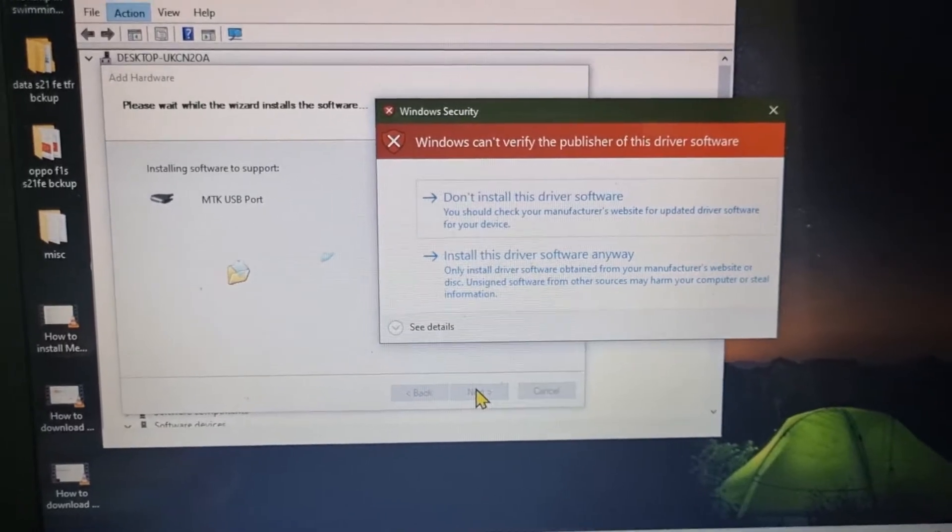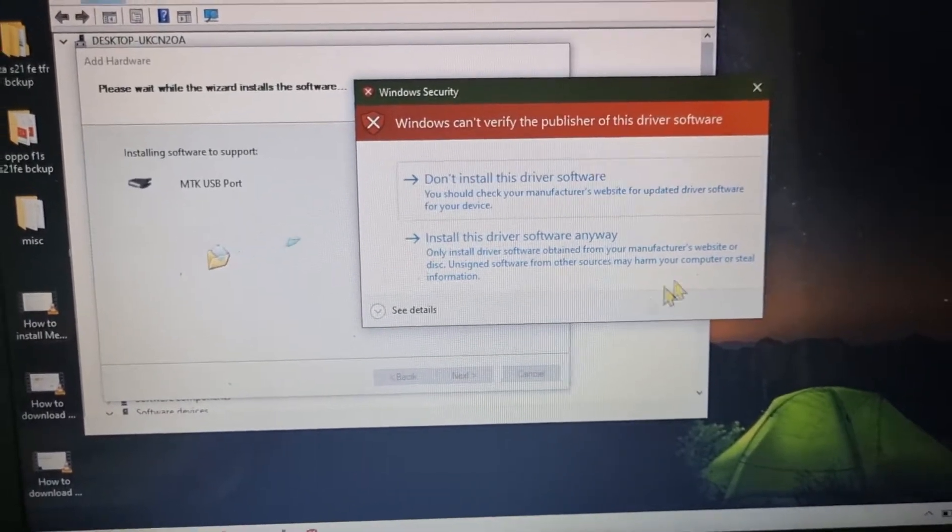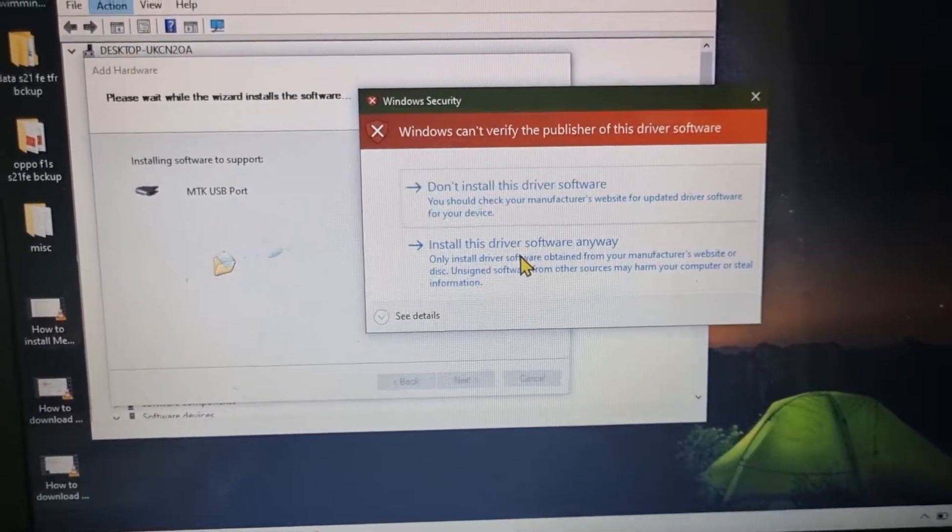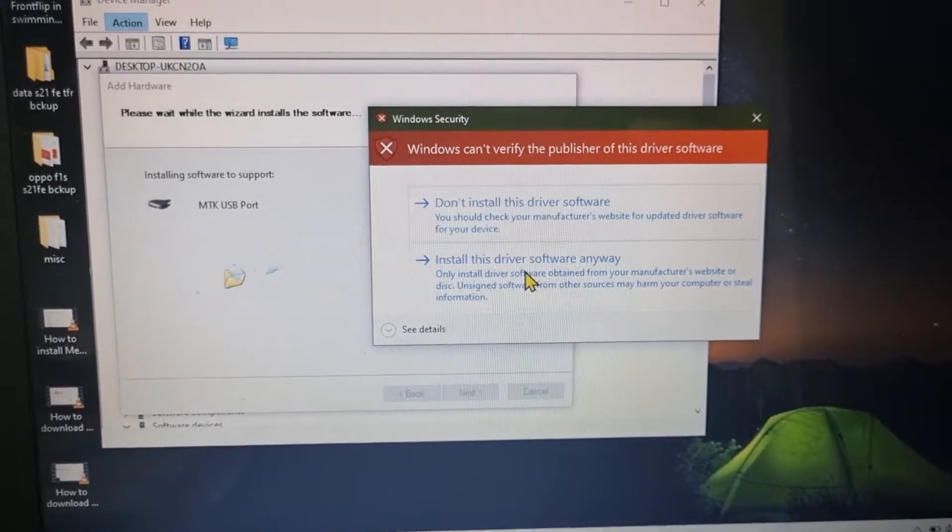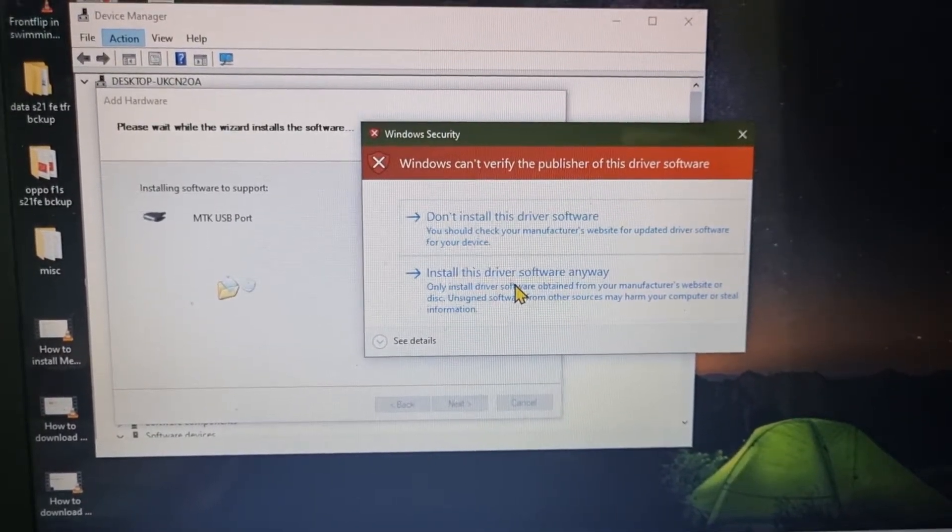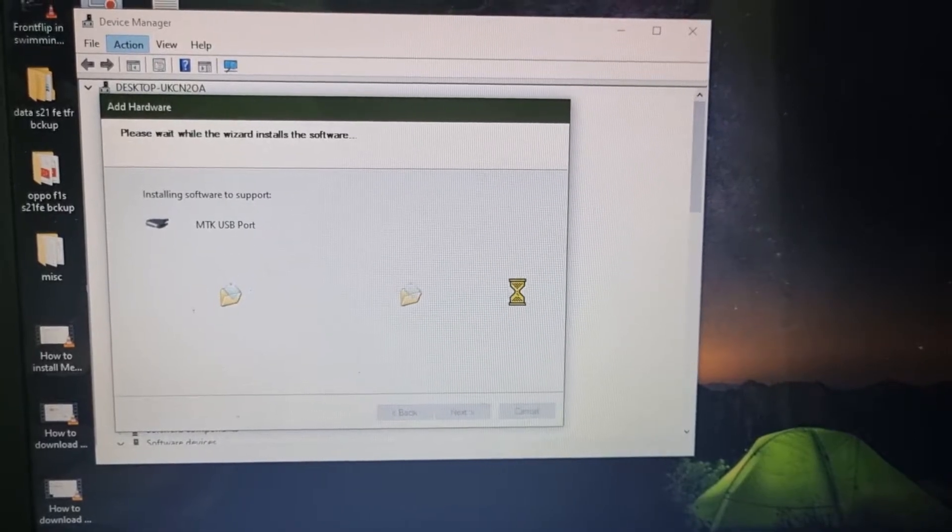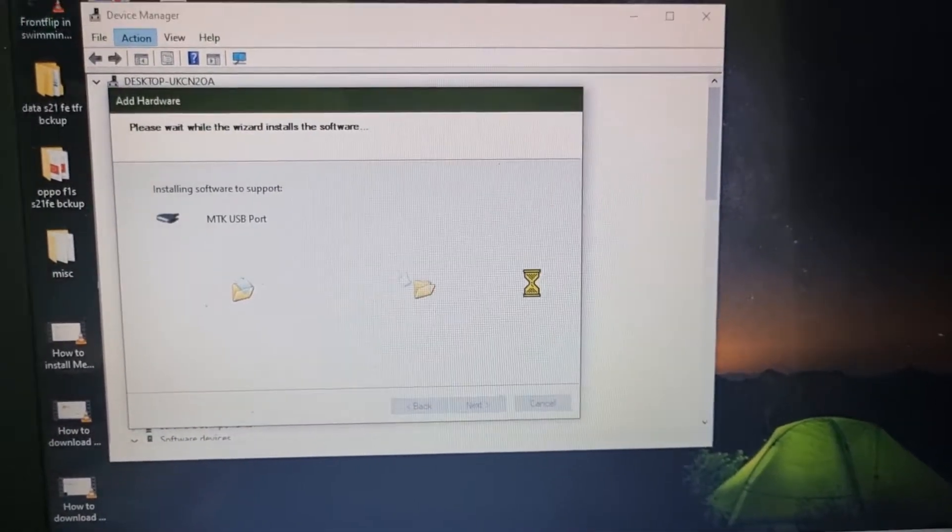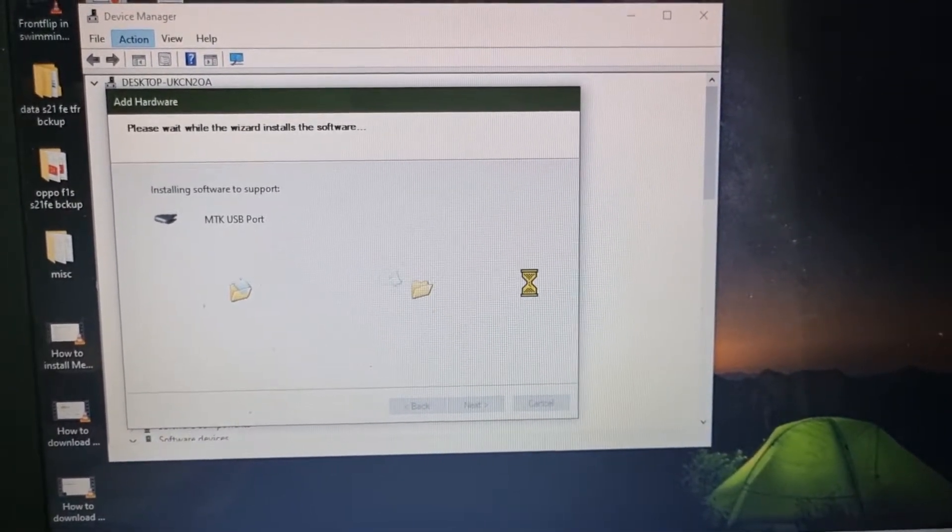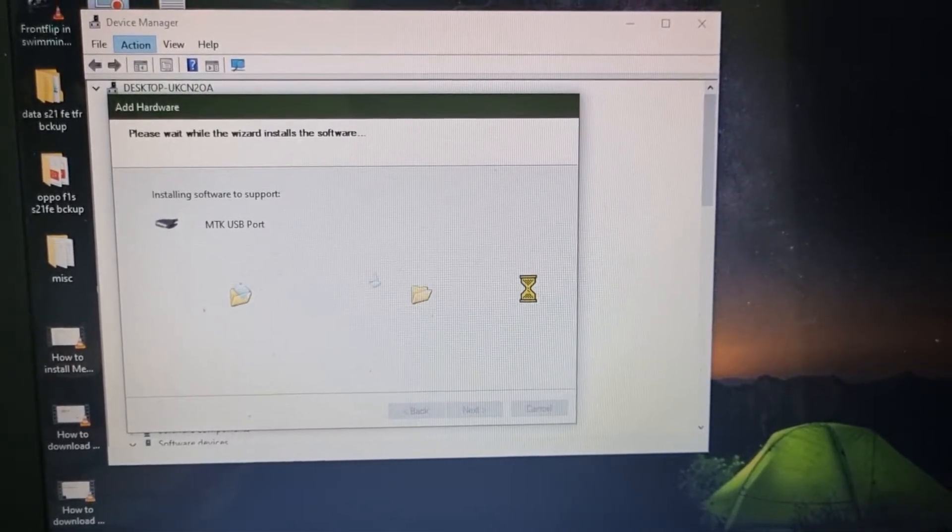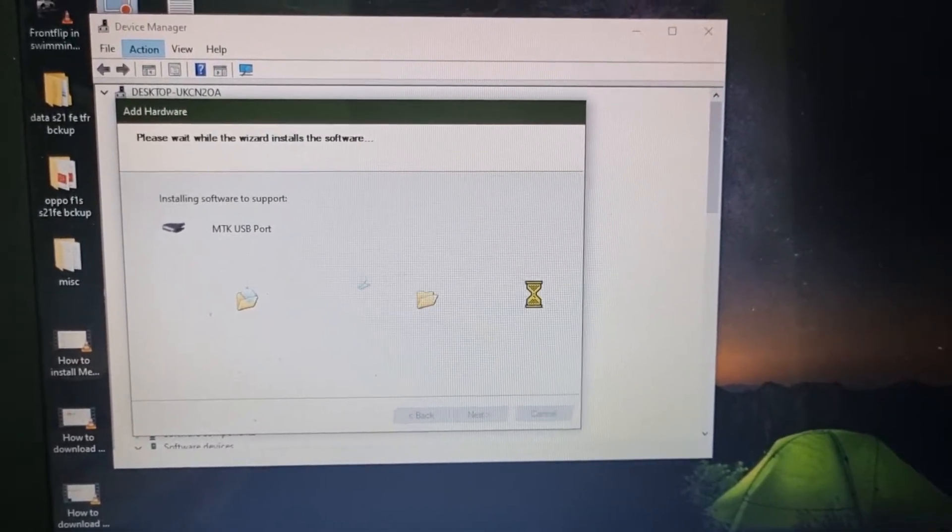So here you will find this error, so you can just click on Install the Driver Anyway because we are using third-party applications. So click on Install the Driver Anyway. It will take a while, so let's sit back and relax until it gets installed on your laptop or PC.